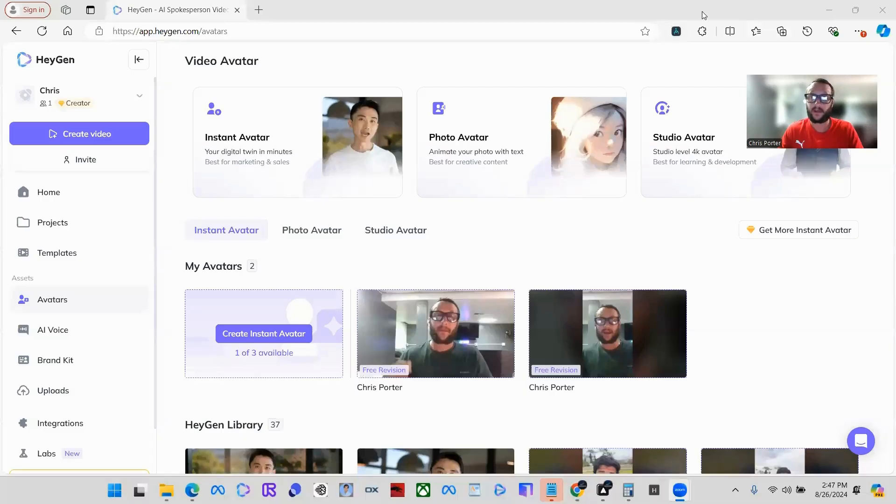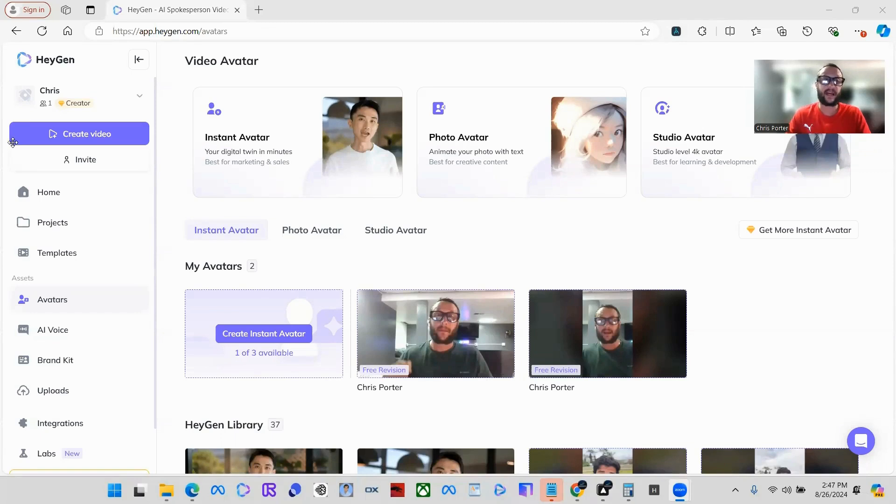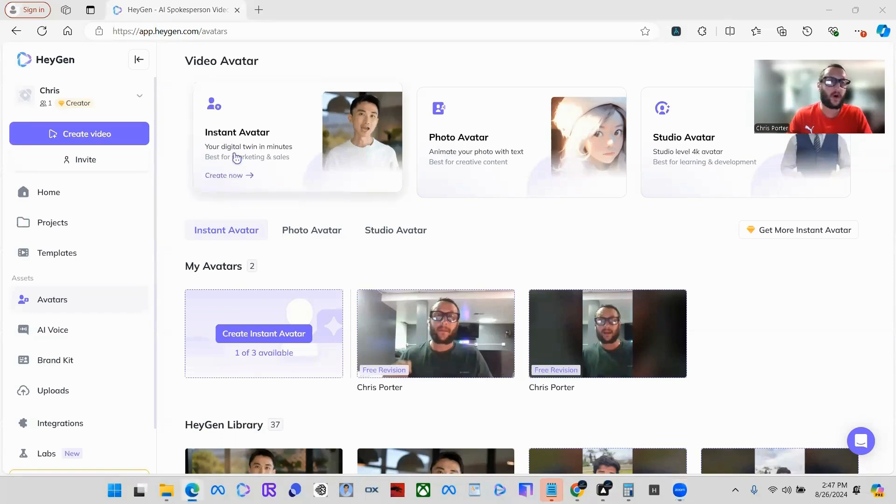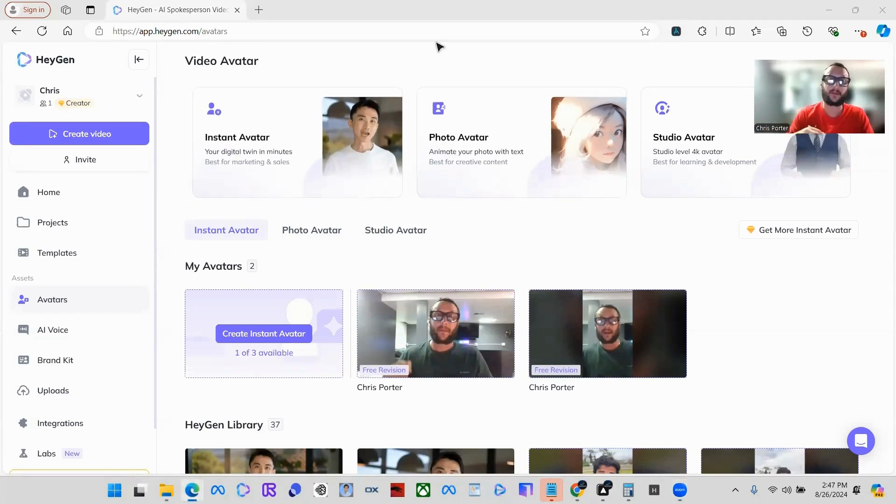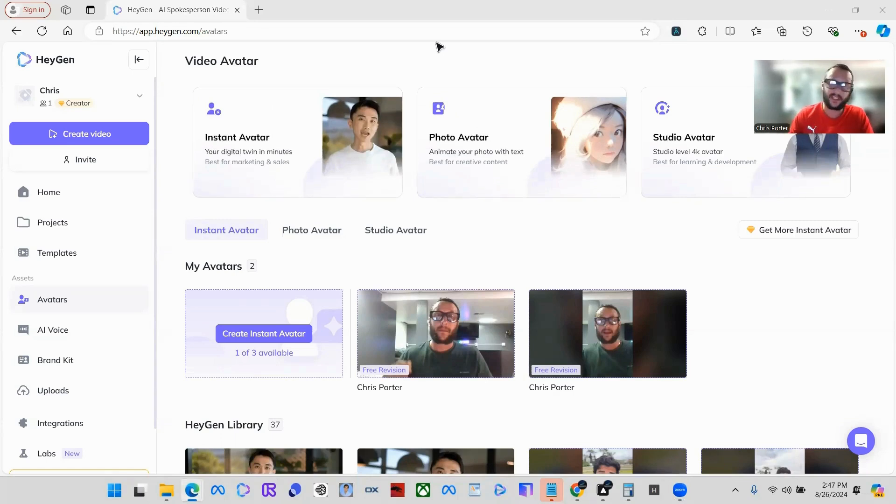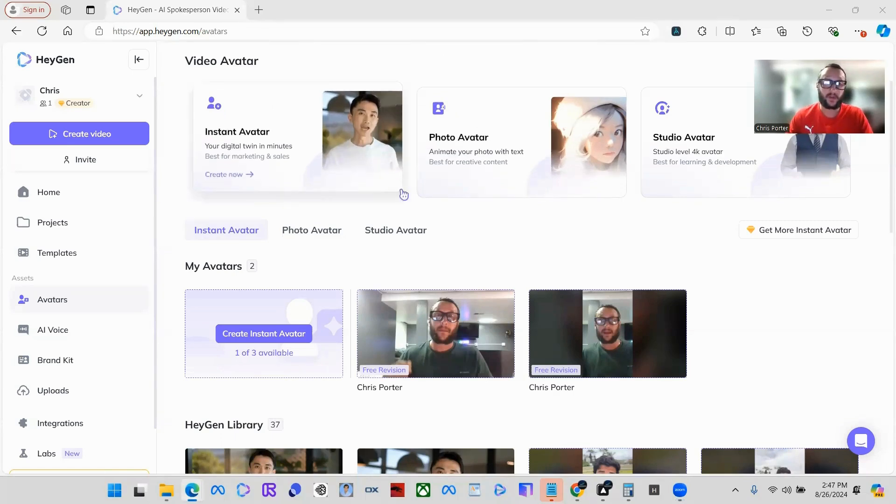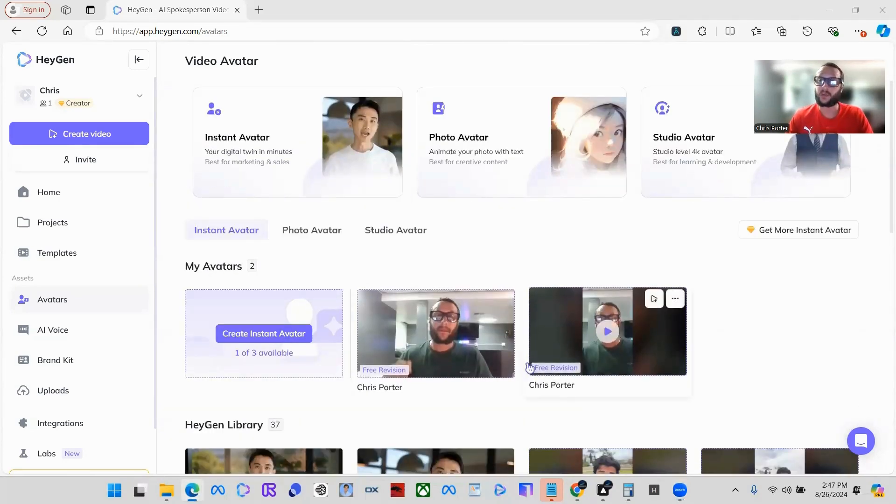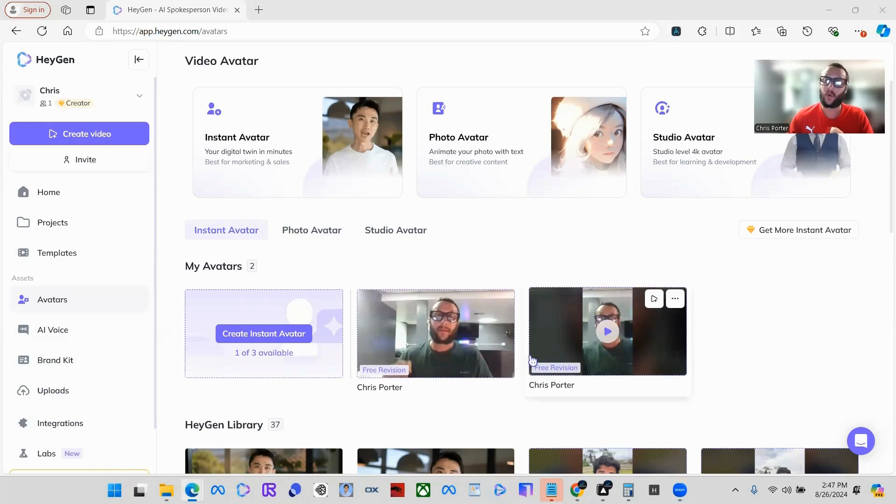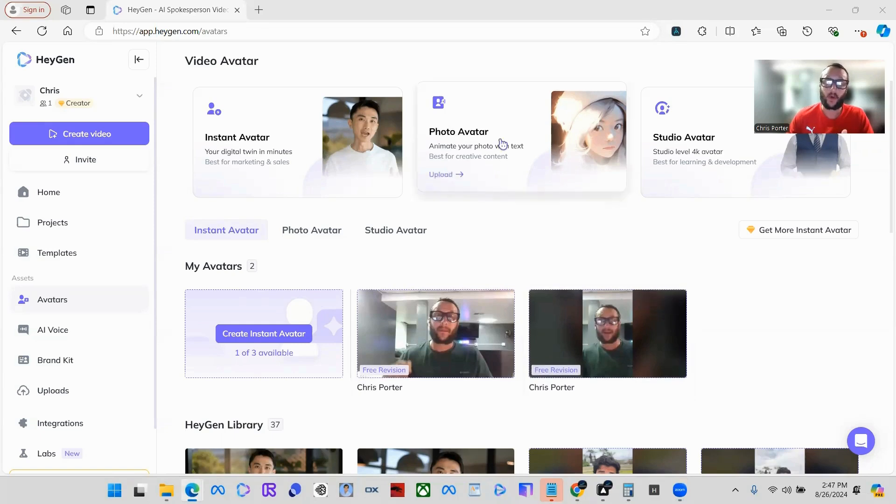As you guys can see, I am in this website called HeyGen, H-E-Y-G-E-N. I will leave a link in the comments wherever I'm posting this. They have all different types of things you can do and you can actually clone yourself.